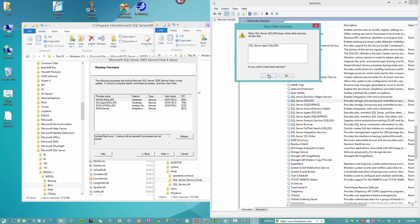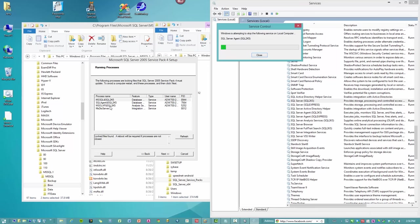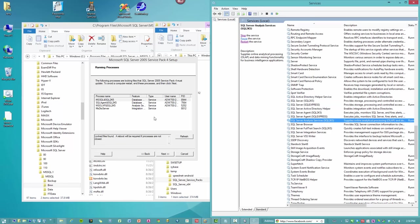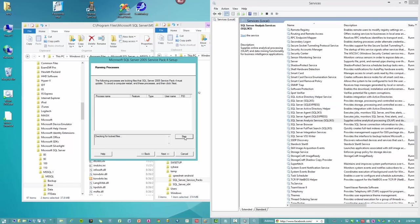And we're going to stop the agent. Yes. So that takes care of these two. We need to get rid of or shut down analysis services, which is OLAP. We'll stop that. And let's refresh this list. And there you go.